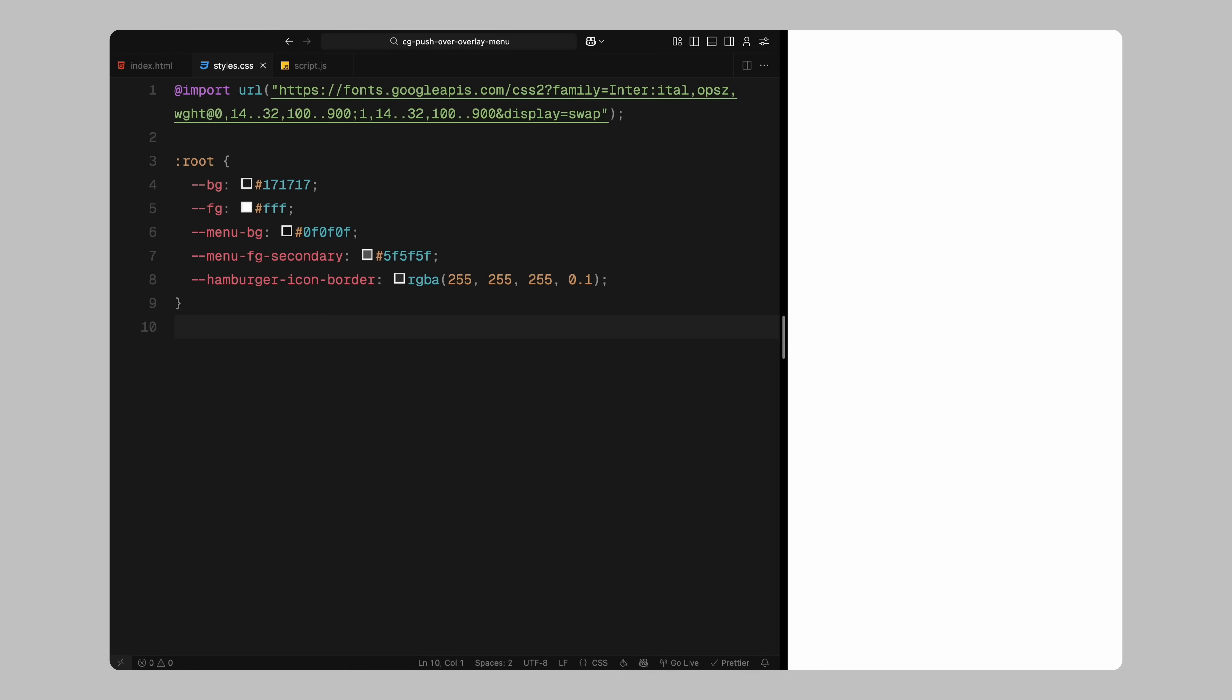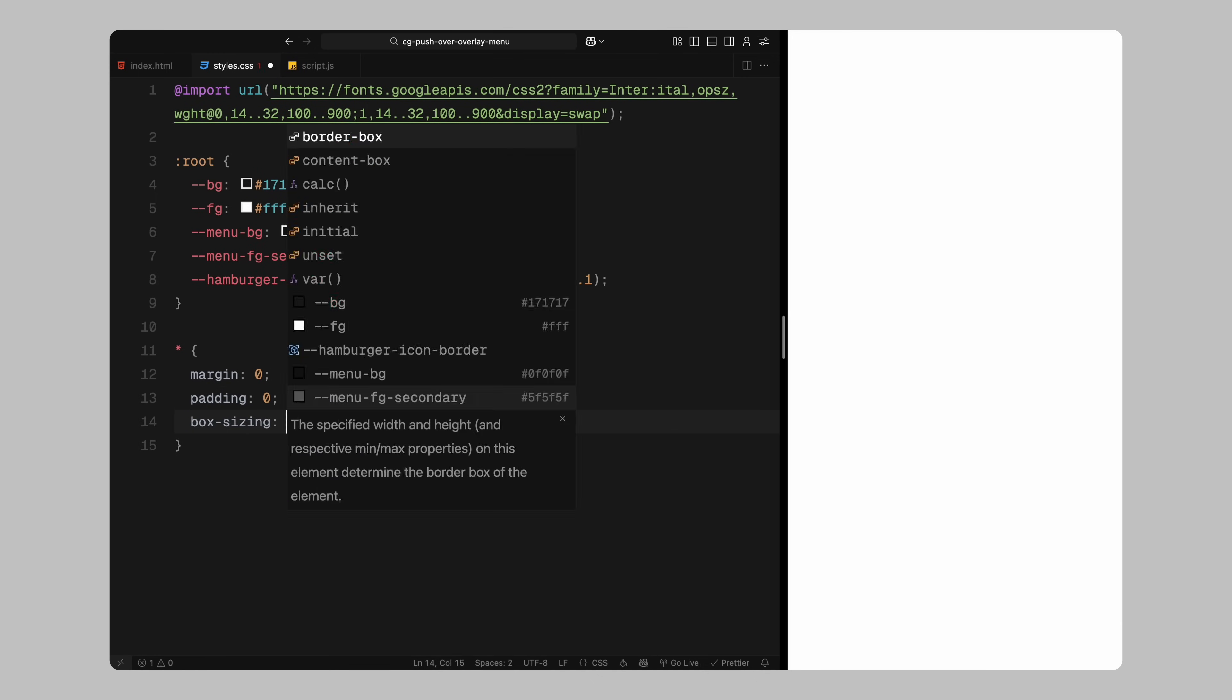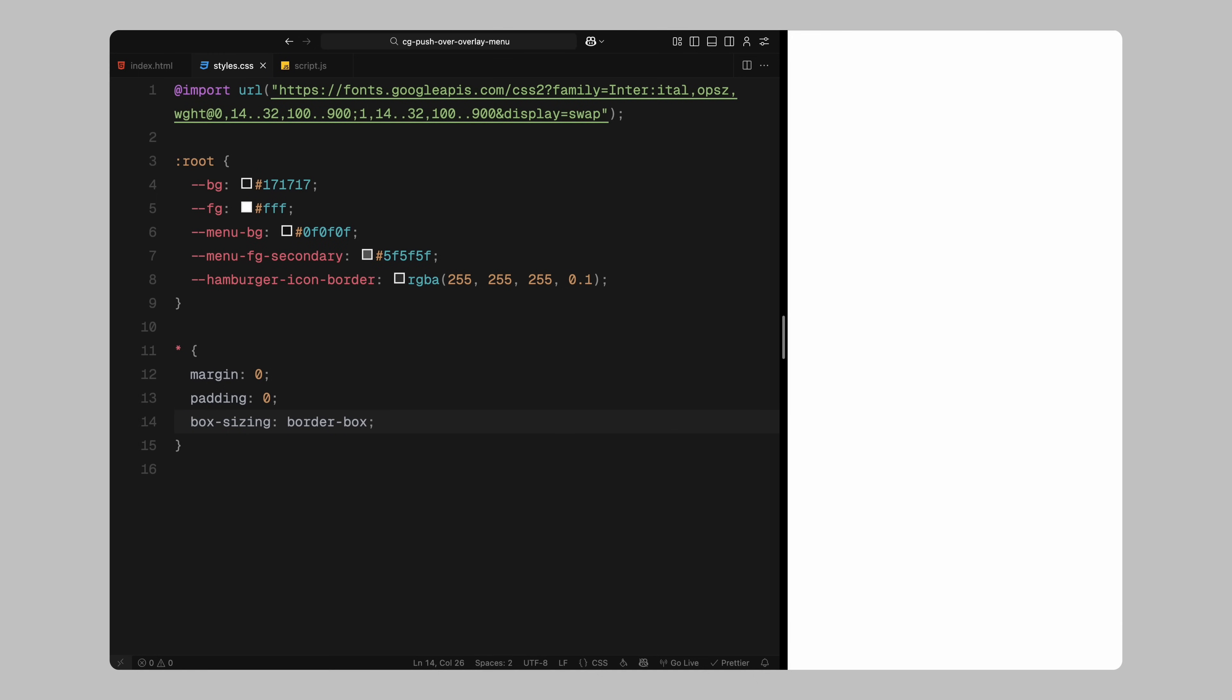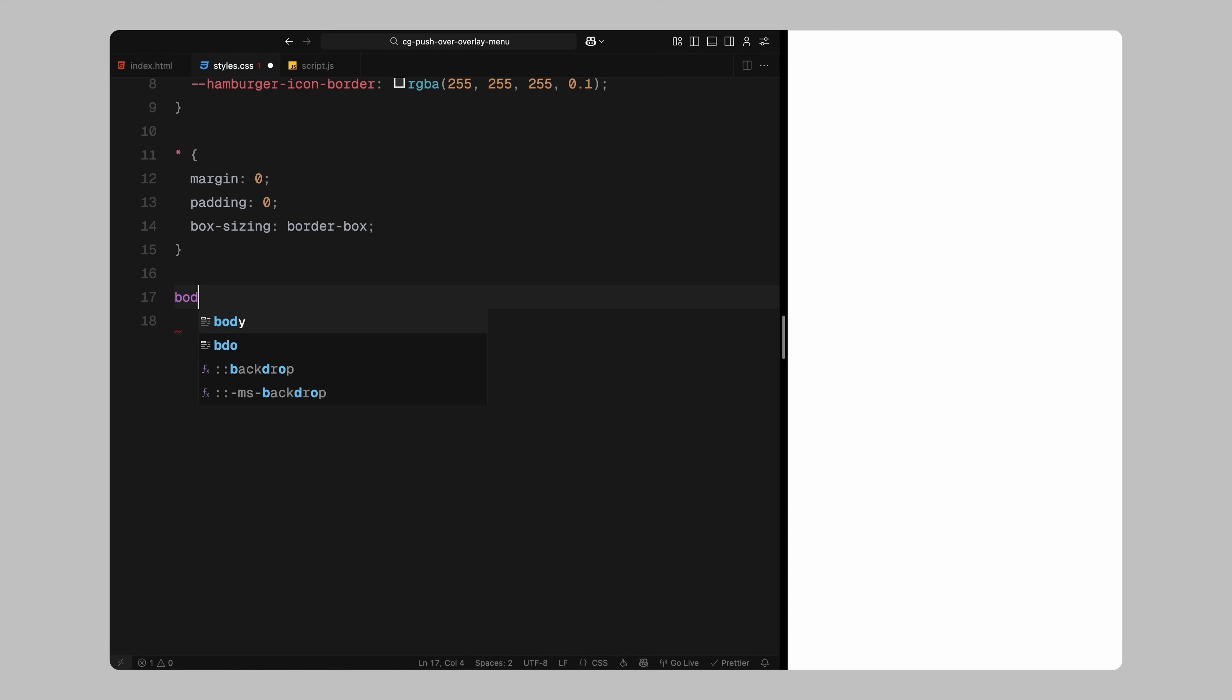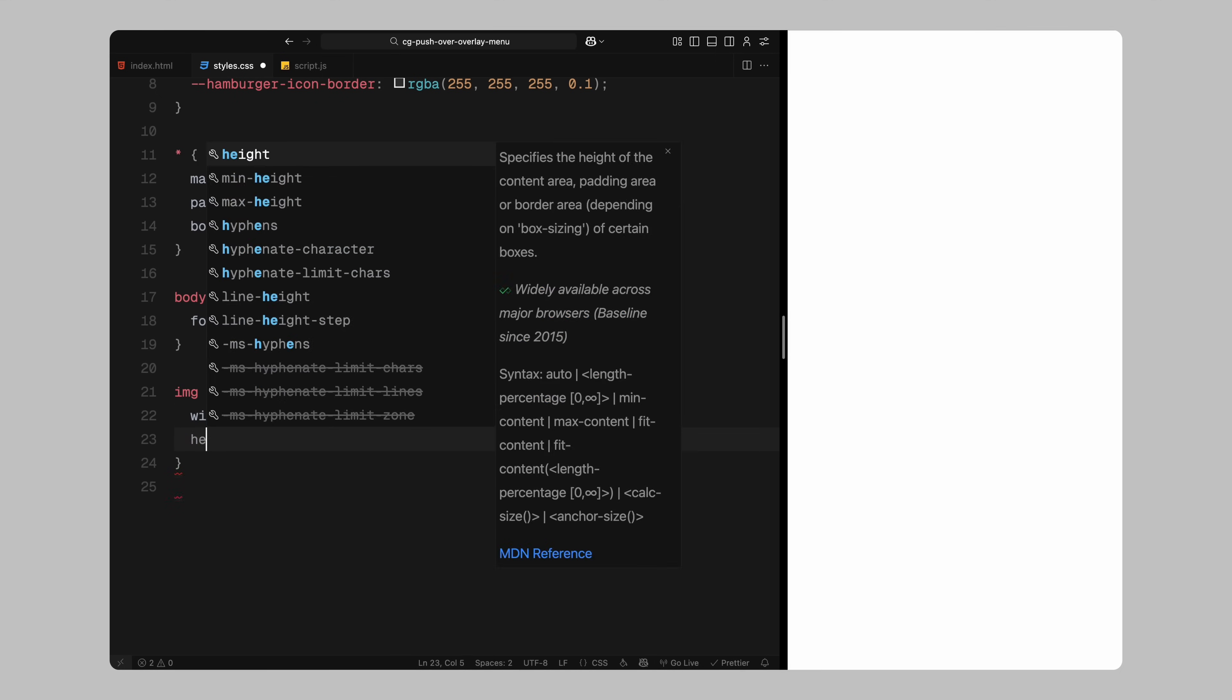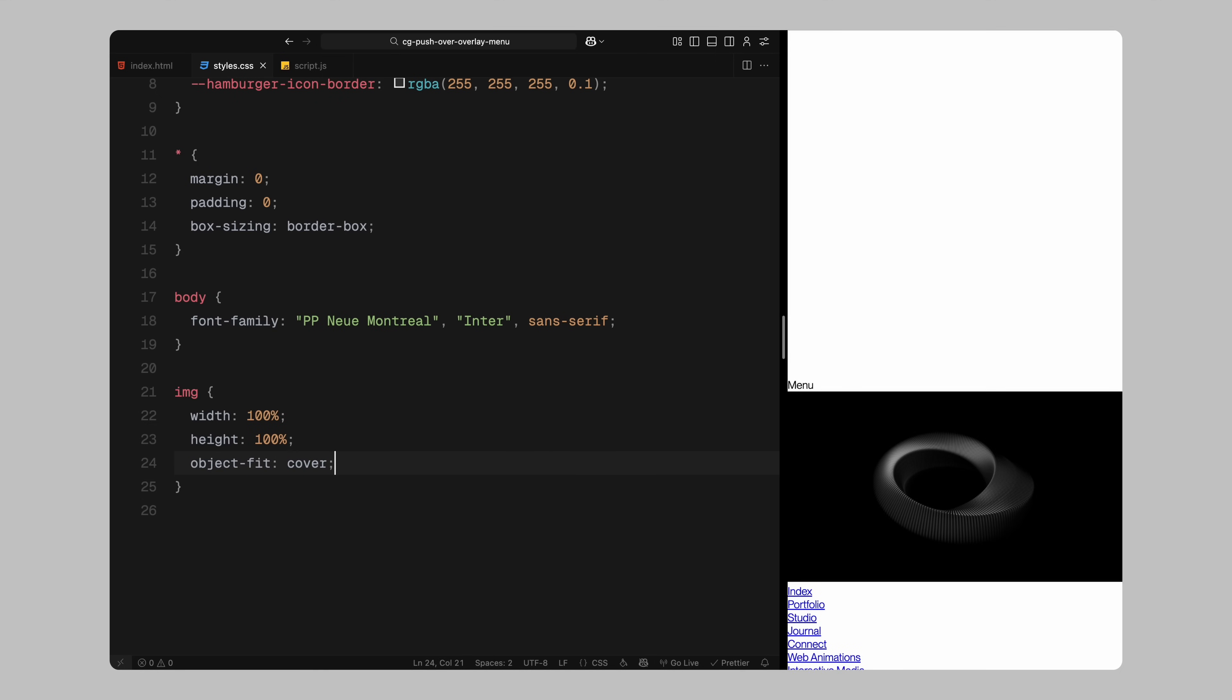Next, I'll reset some basic styles using the universal selector, removing default margins and paddings, and setting box sizing to border box. For the body, I'll apply the Inter font as a fallback for the new Montreal. Images will be set to cover their containers while maintaining the full width and height, with object fit set to cover to ensure consistent scaling.